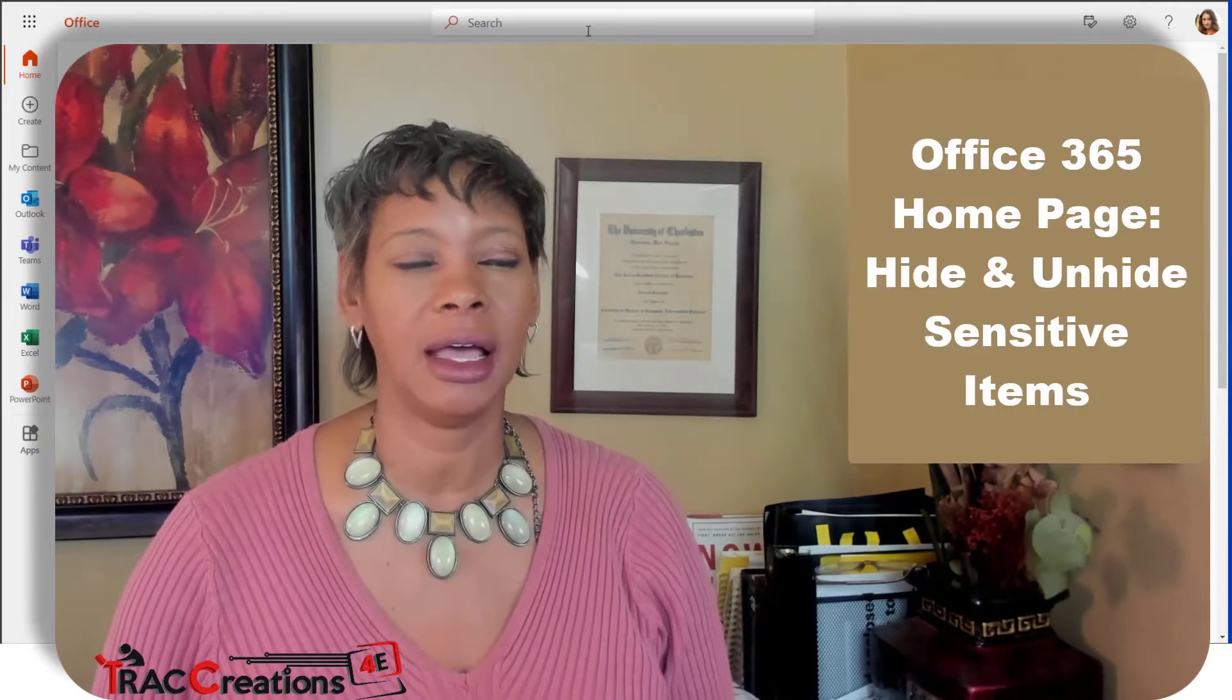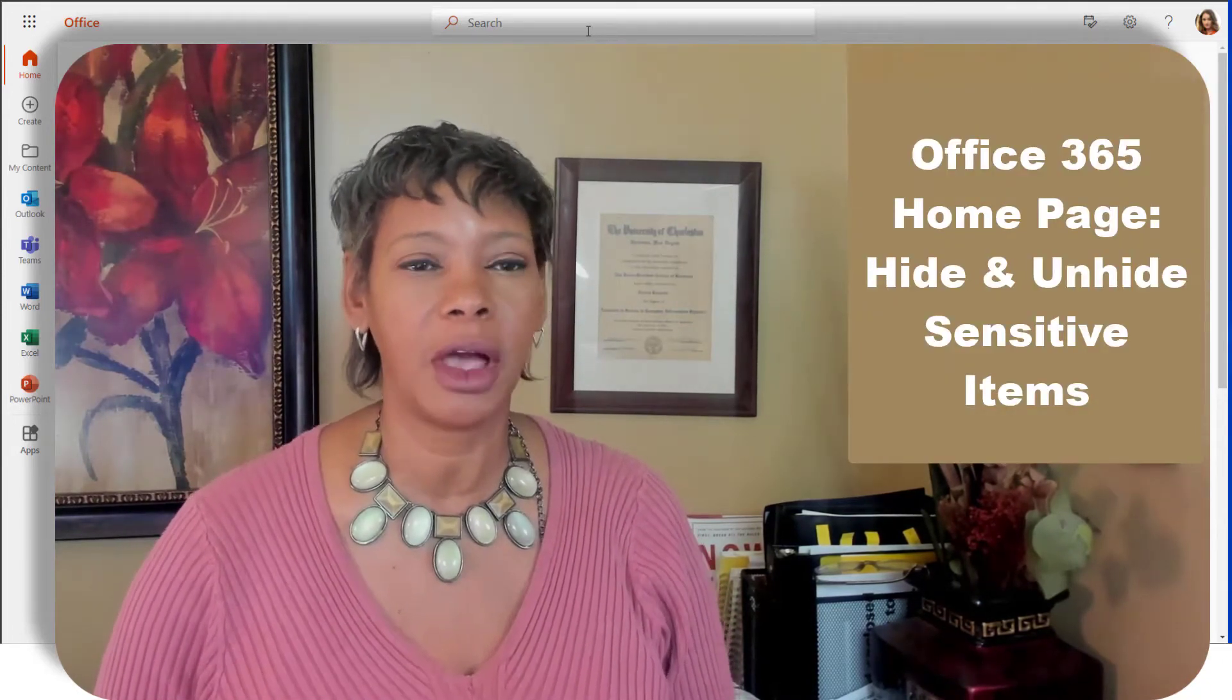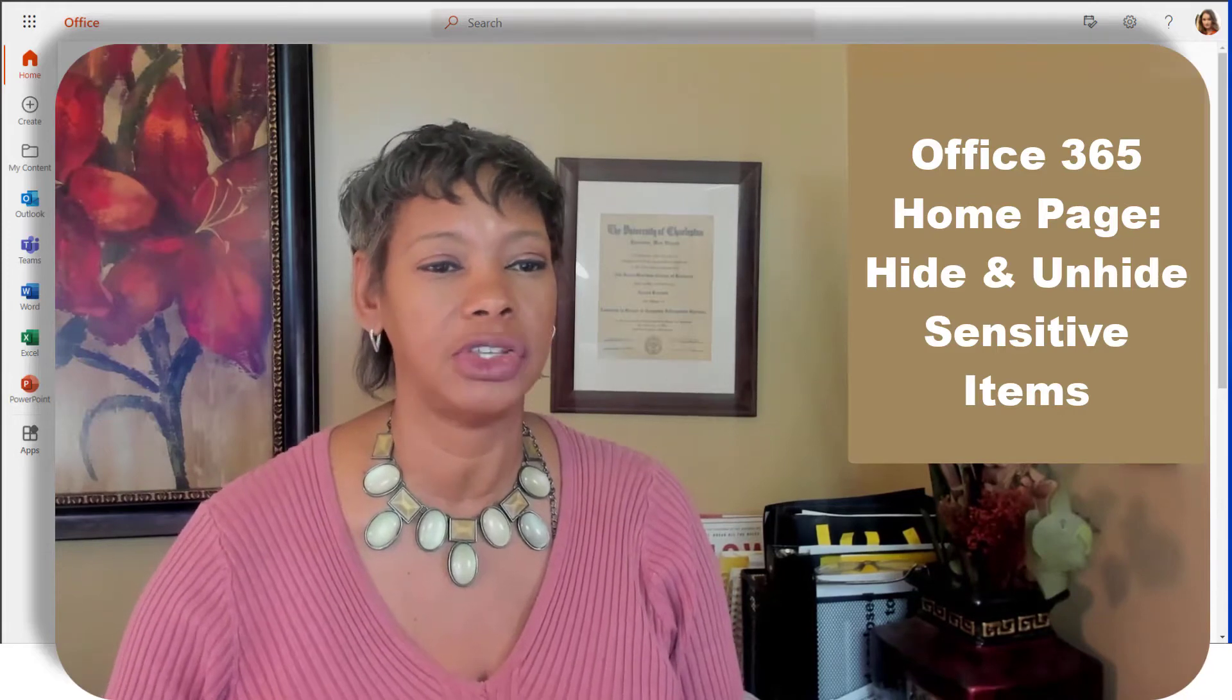Today, I want to show you how to hide and unhide sensitive files from the Office 365 homepage.